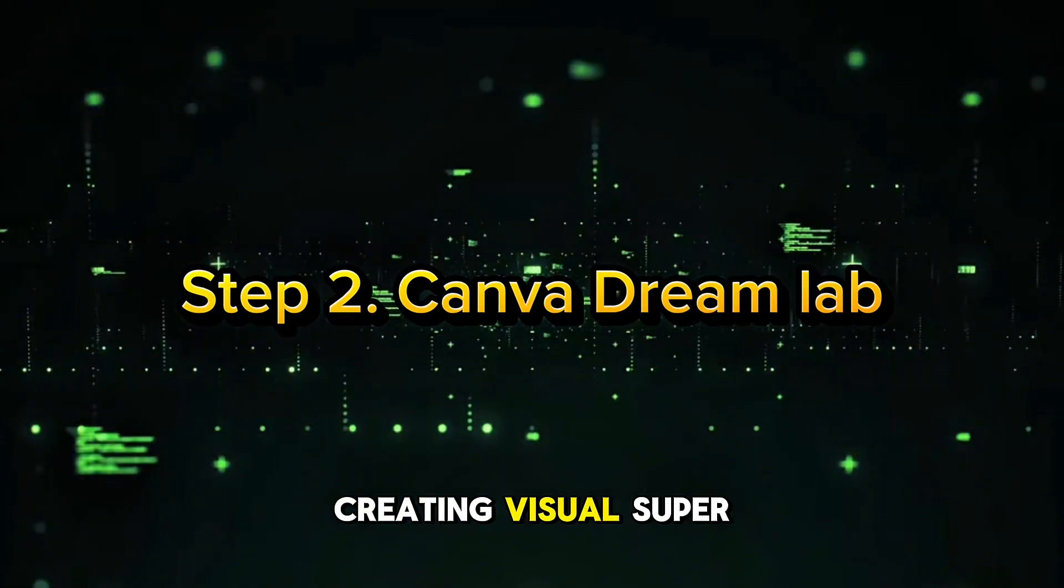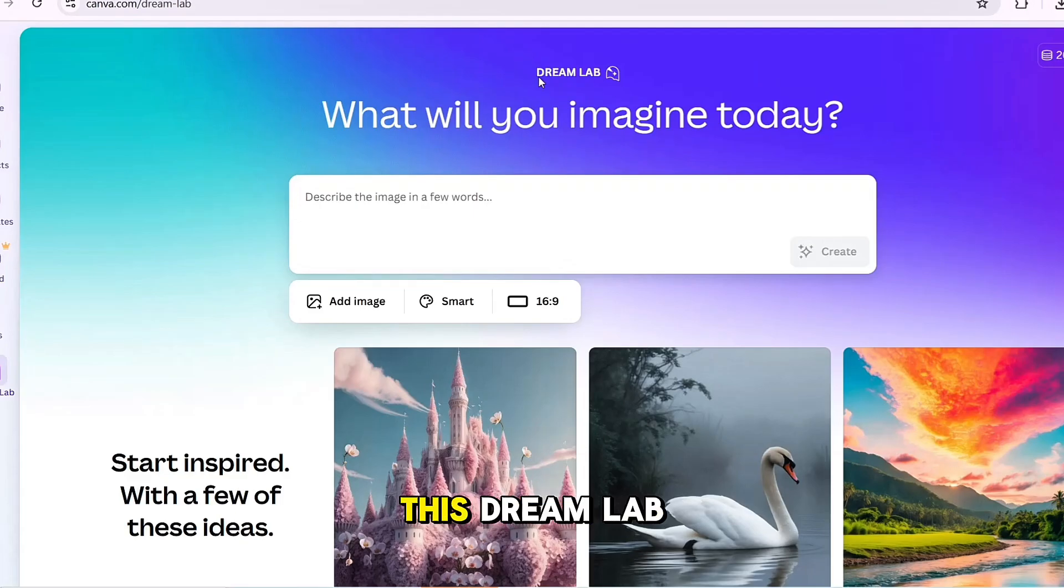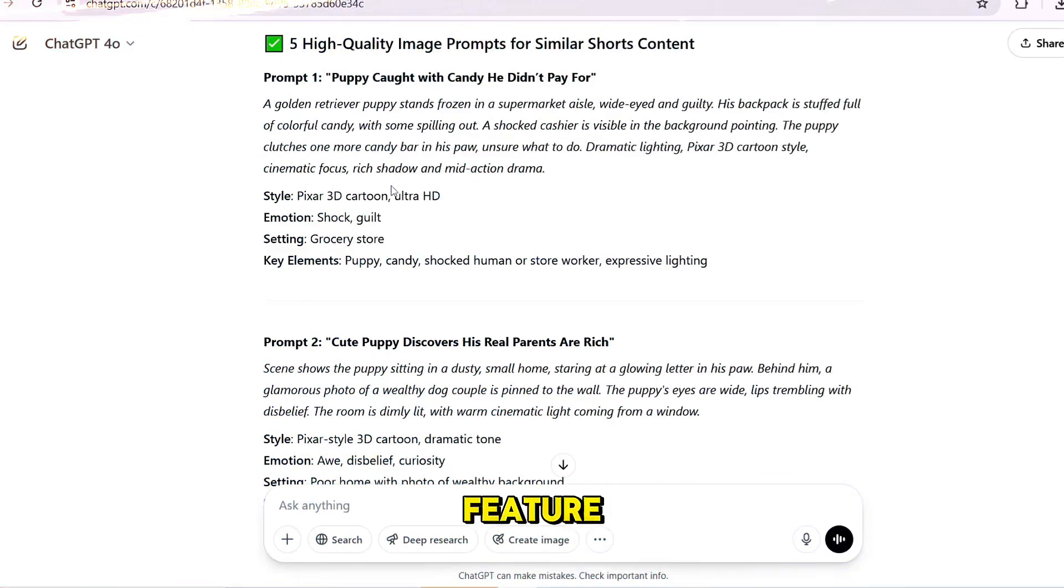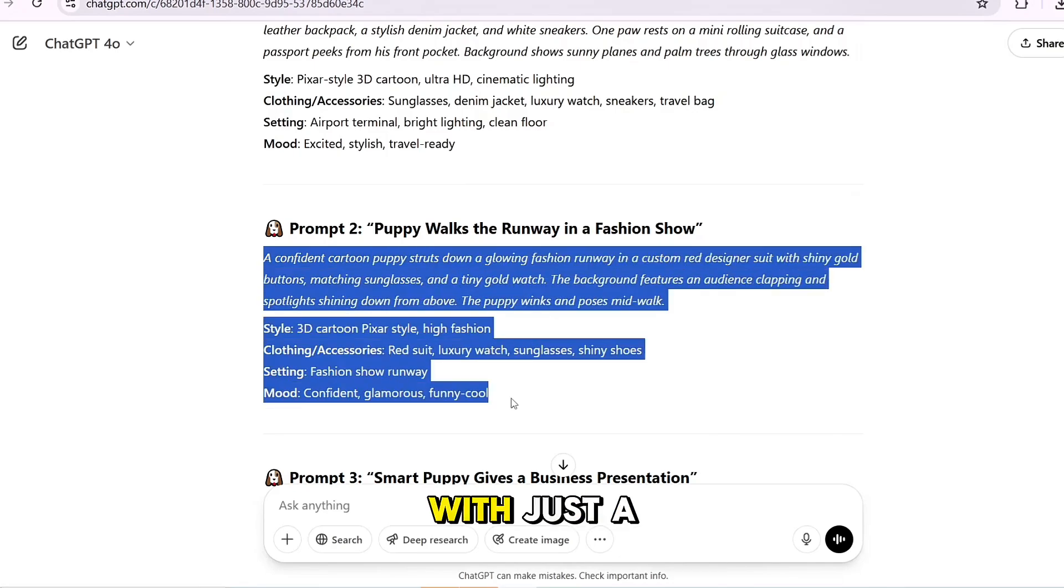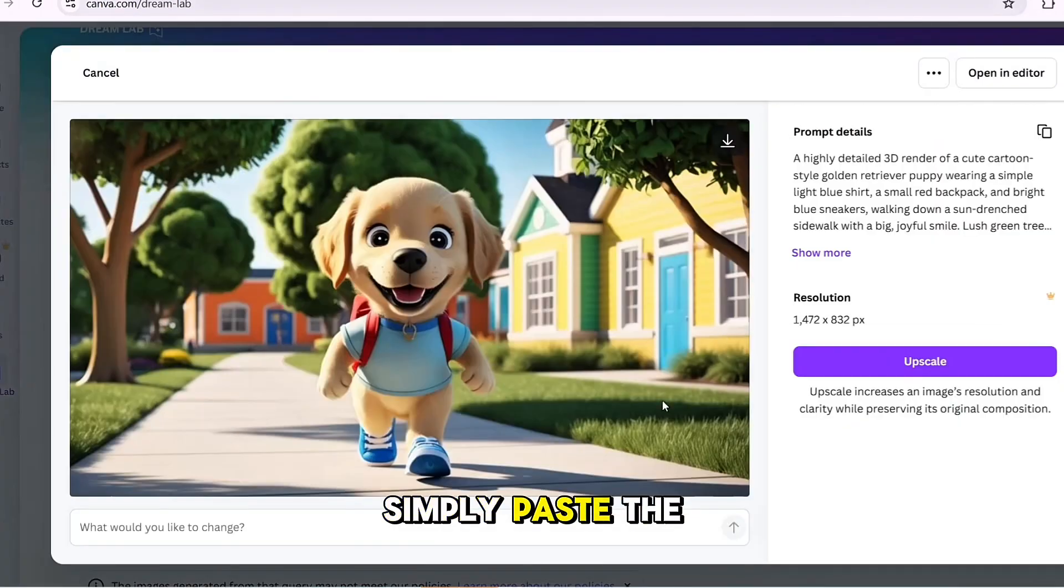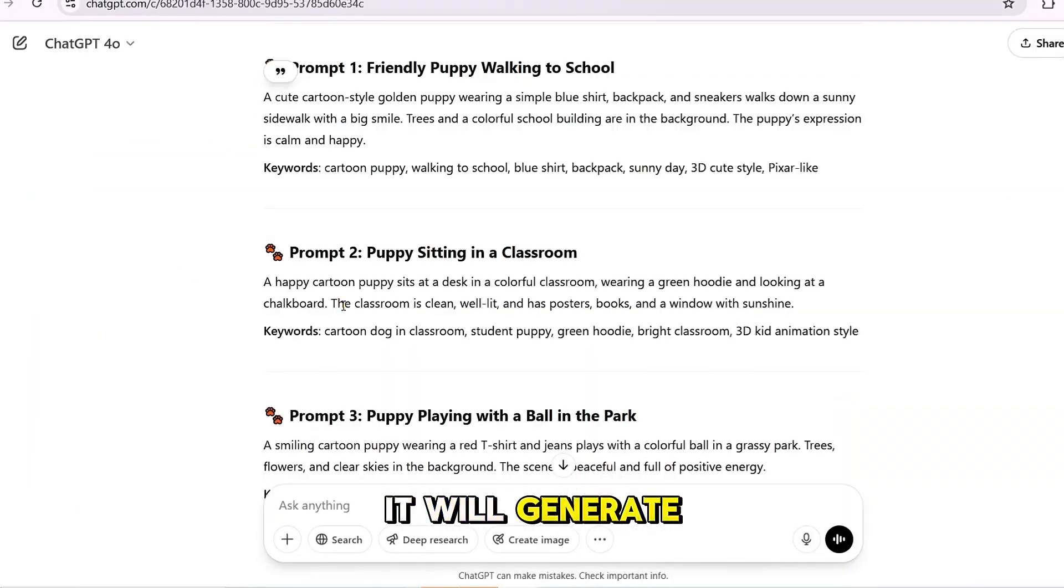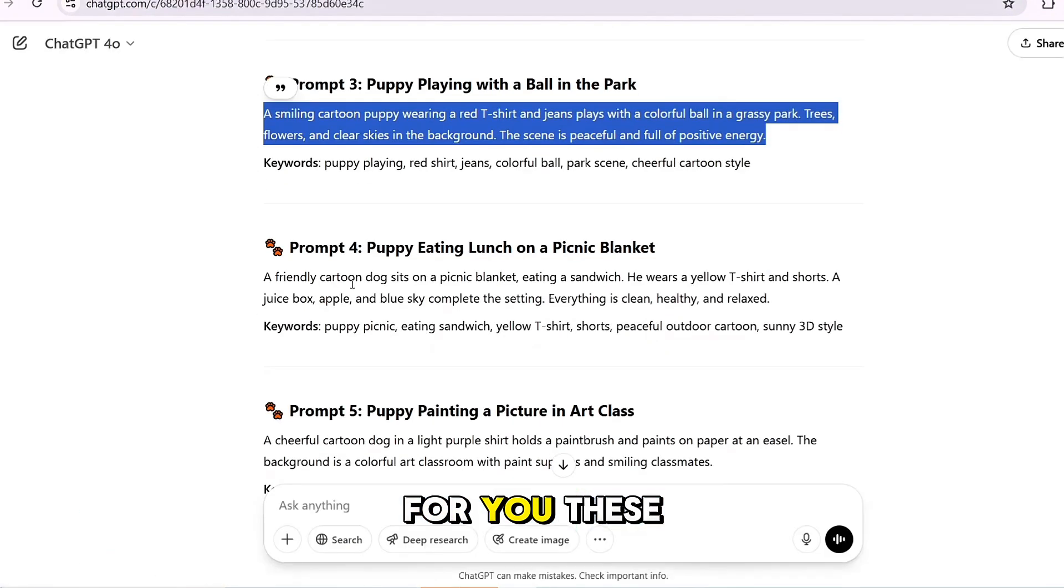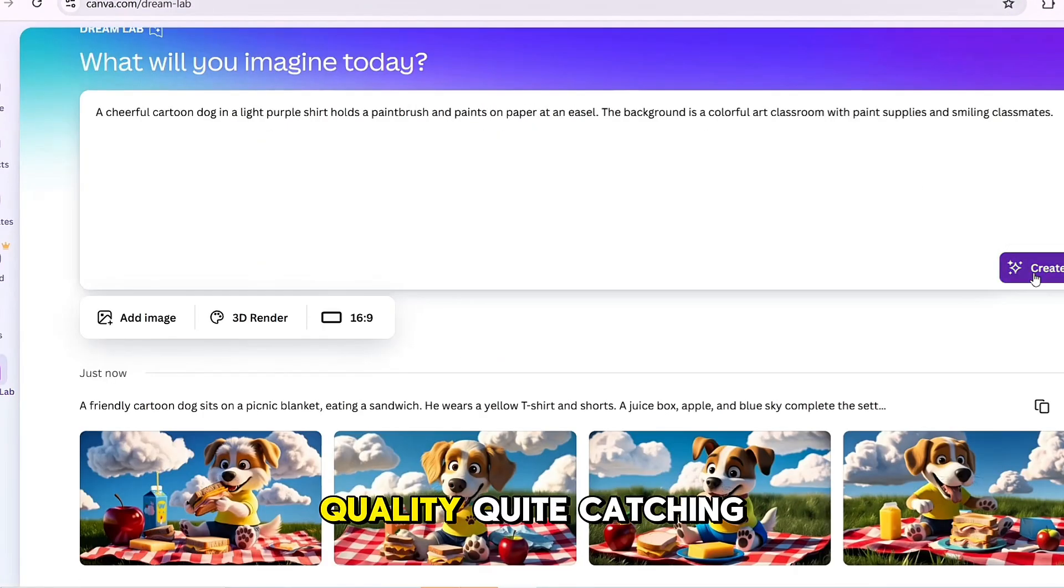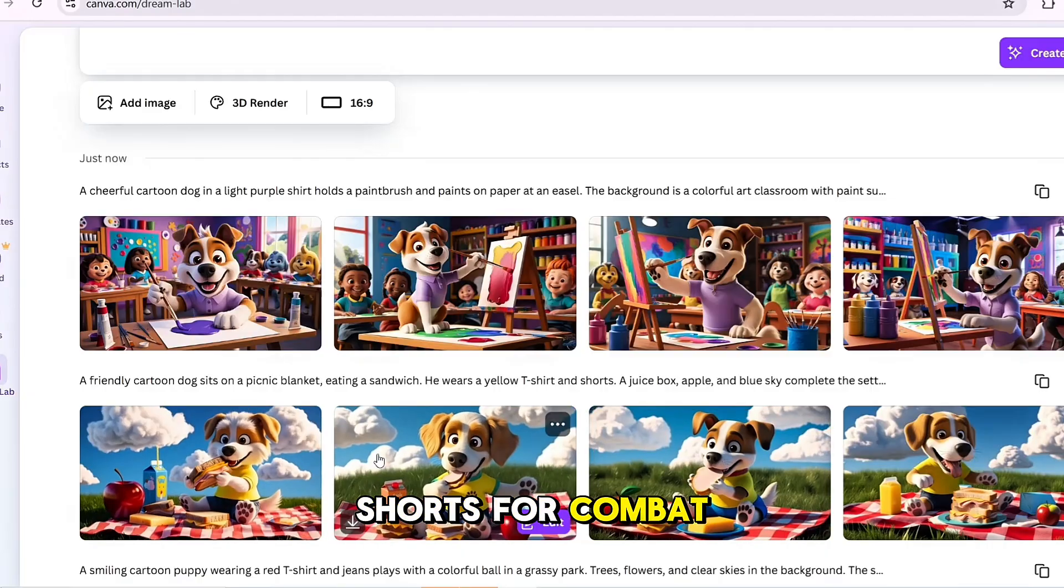Step 2: Creating visuals with Canva Dream Lab. Now copy the prompt you got from ChatGPT and head over to Canva's Dream Lab. Canva Dream Lab is an amazing new feature that allows you to create stunning animated images with just a few clicks. It only takes one credit to get started. Simply paste the prompt into the Dream Lab, and in no time it will generate four beautiful animated images for you. These images are high quality, eye-catching, and ready to use in your shorts or content.